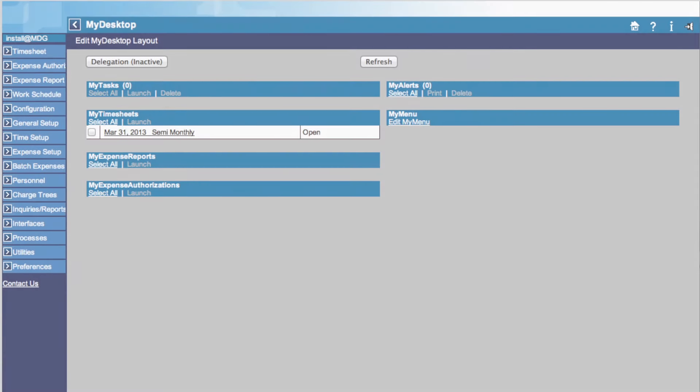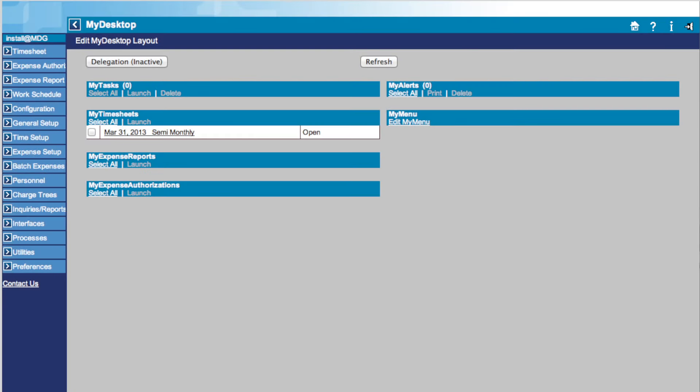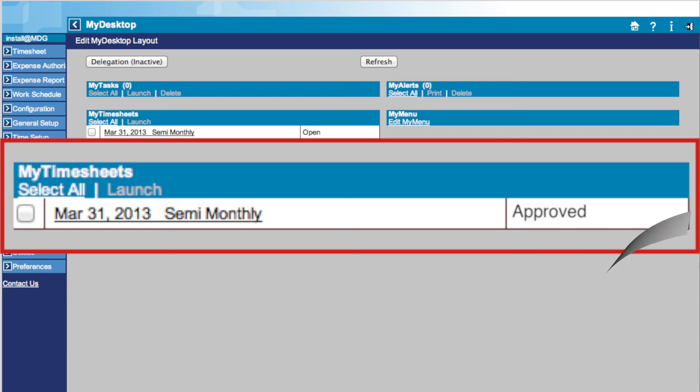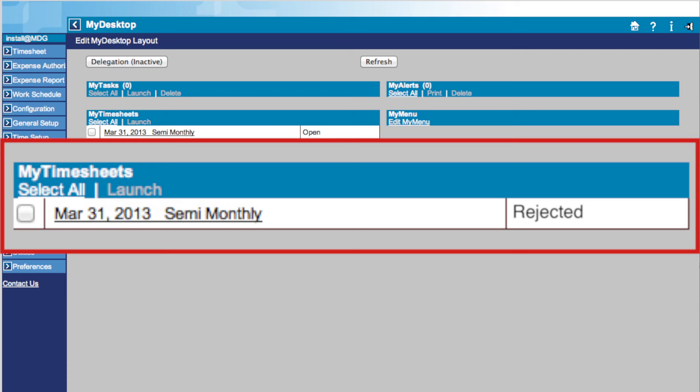Looking at your current timesheets, you will see a box on the right that indicates the status of your timesheet. Open means the timesheet is still active. Missing means the timesheet was not saved. Signed means the timesheet was signed and is ready for approval. Approved means the timesheet was approved by a supervisor. Rejected means the timesheet was rejected by a supervisor.